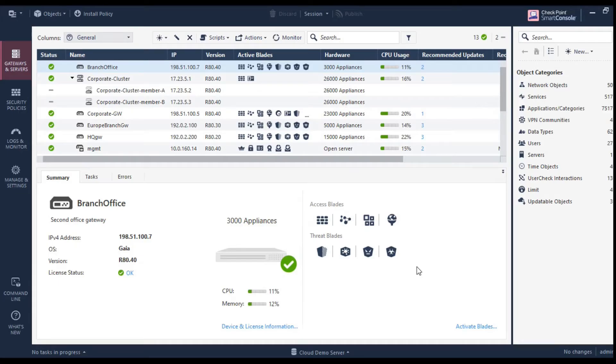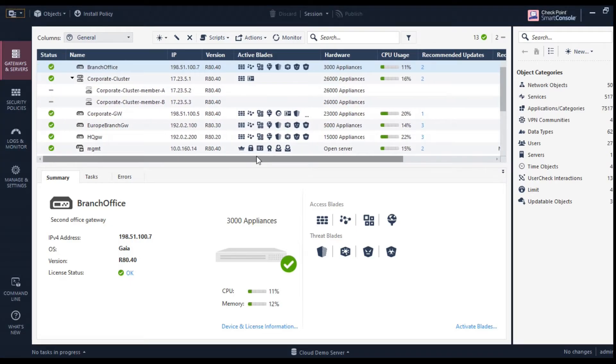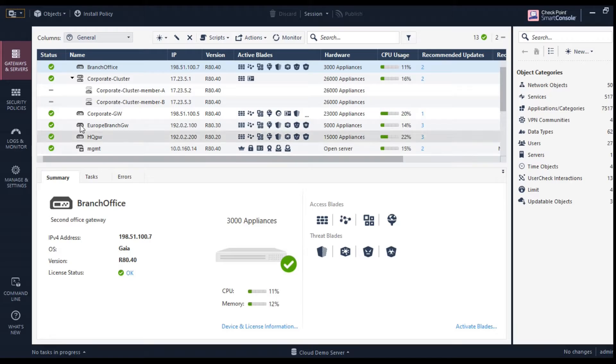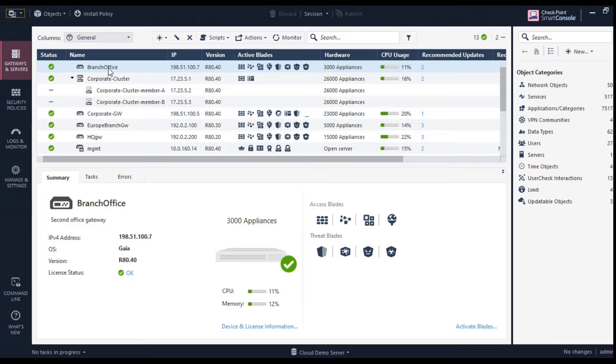As you understand the theoretical concepts, let me show you the real world products. So as you can see here, the screen in front of you, it's an actual firewall which is deployed in a customer scenario.